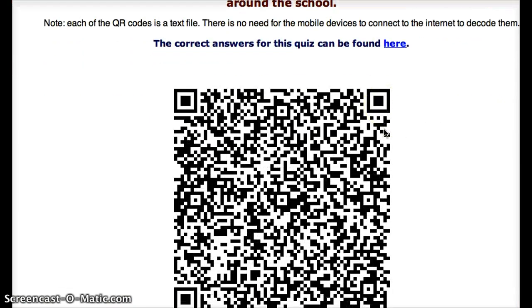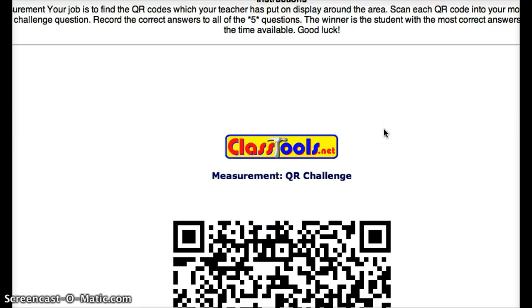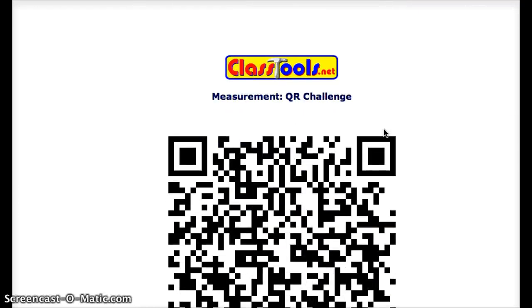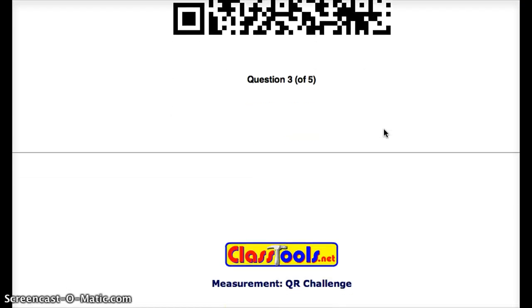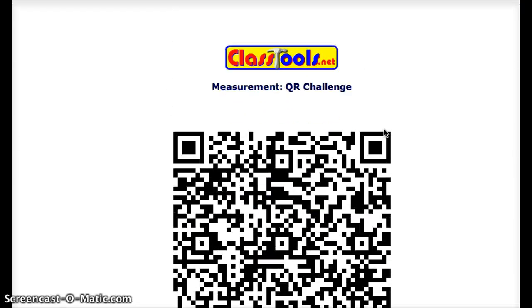Basically you can just print them right from here. You should have one, two, three, four, and five. They also give you a very first one which is actually the directions page. You hit print and you are ready to go. Hang them up around your room and let your kids loose. Have fun.